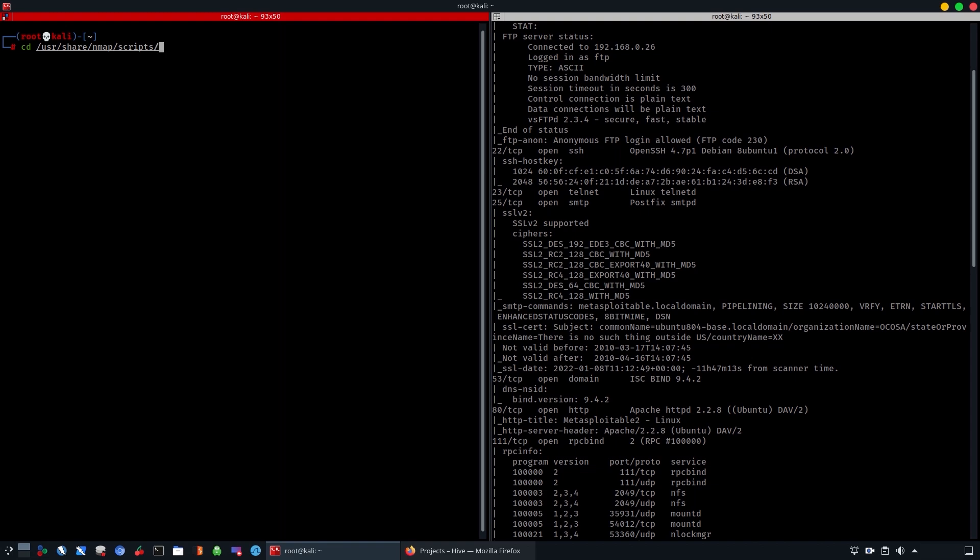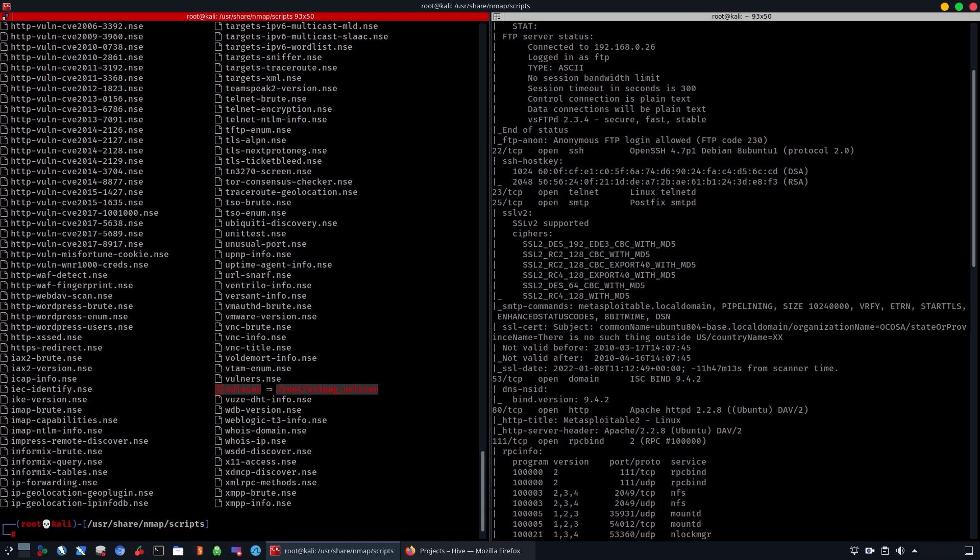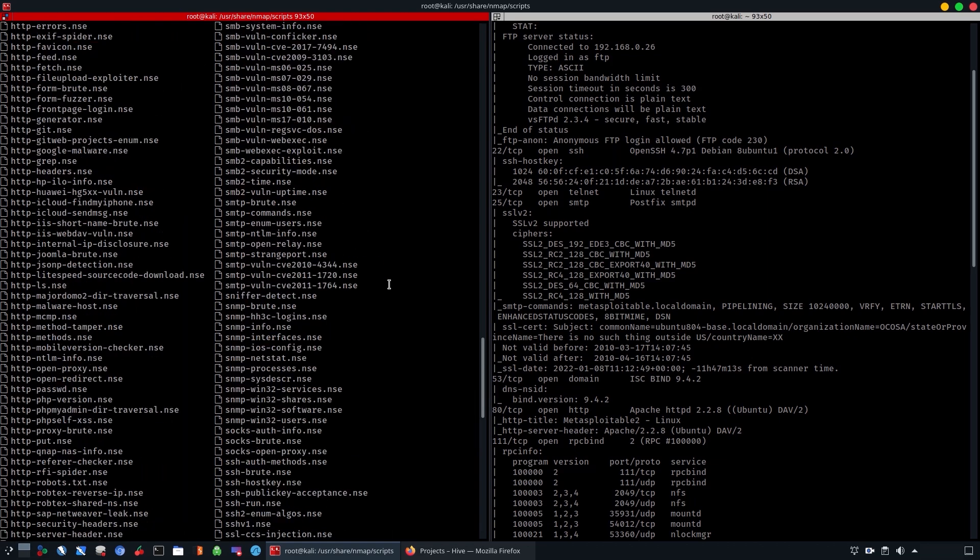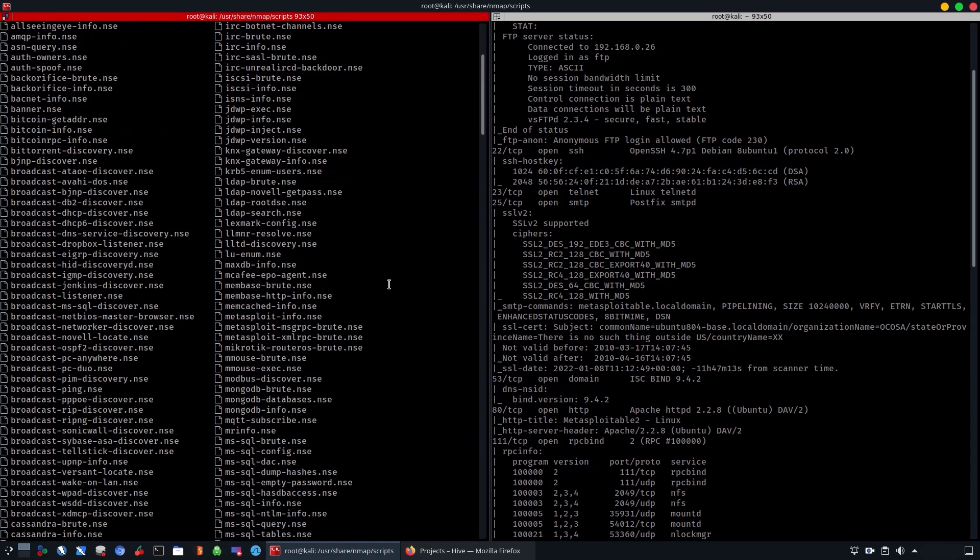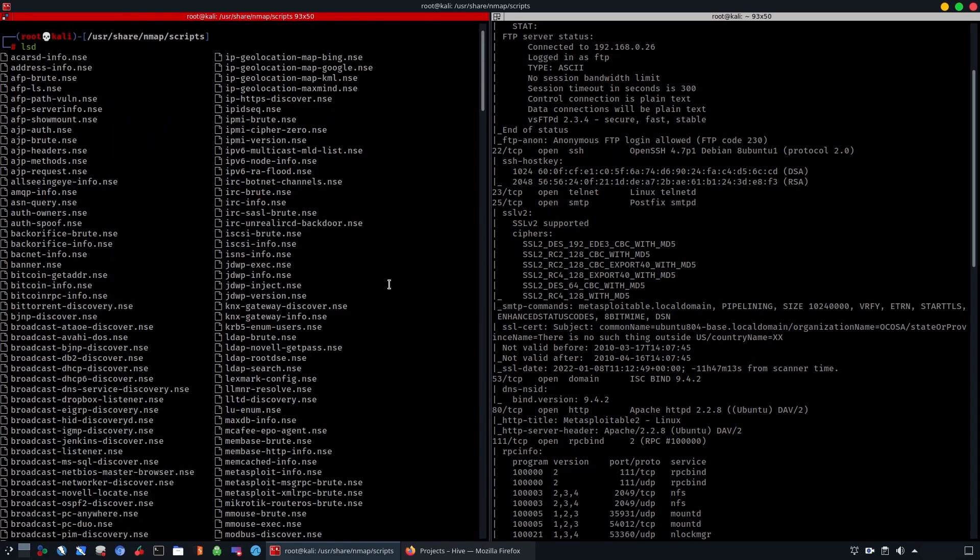As you can see, this is the default space. Typing ls, you can see from here it's going to give us all of the NSE scripts that come with nmap. You can also add more scripts.